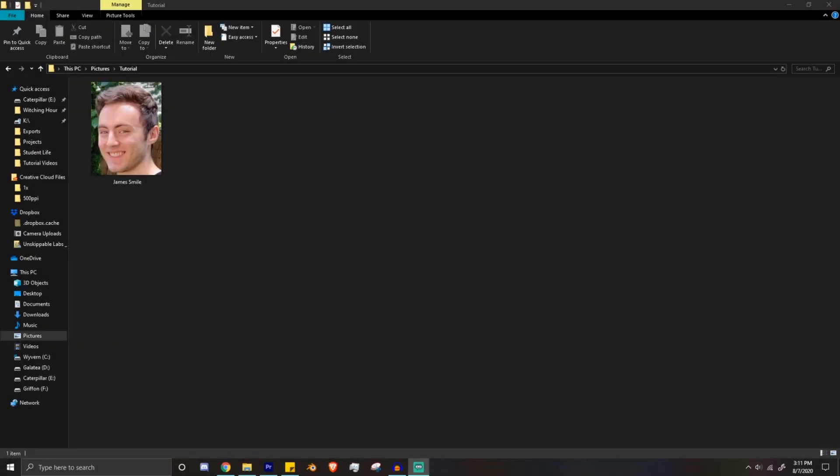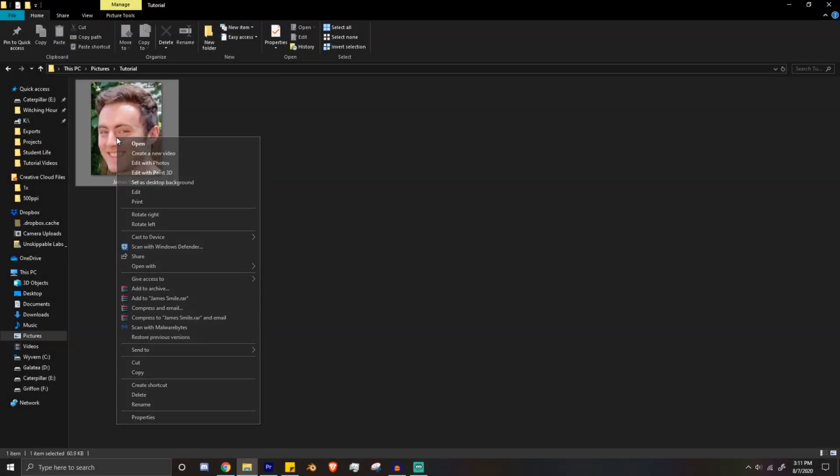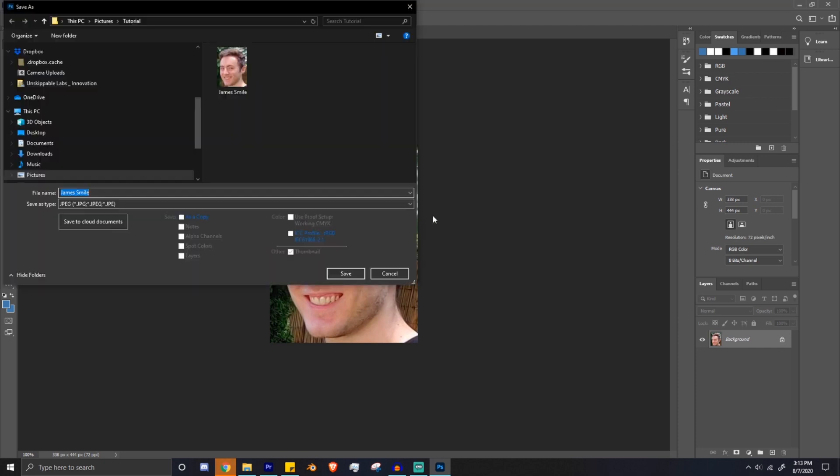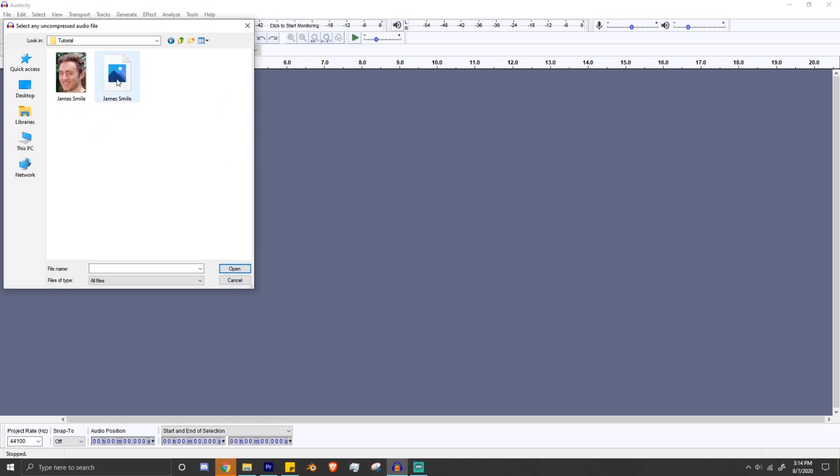Alright, so the first thing you're going to want to do is convert your picture to a TIFF file. I do it in Photoshop, but you can use some other methods like using paint if you don't have Photoshop. So we're going to import it, then export, drop down the TIFF, and boom, you got it.